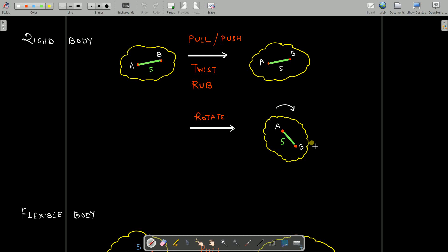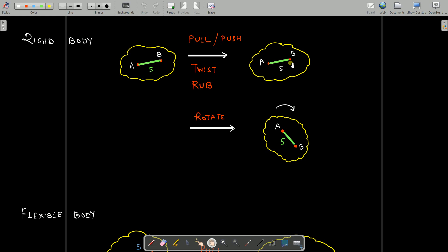In this lecture we'll focus on what is a rigid body and flexible body in more detail. Let's consider any arbitrary body — A and B are two different points. The distance between point A and point B is 5 units. Now if you are pulling it, pushing it, twisting, or rubbing, nothing is going to happen — the points will remain as they were, and the distance between these two points is also not changing. Earlier it was 5 units, now also it's 5 units.